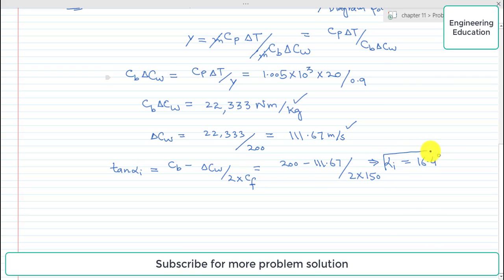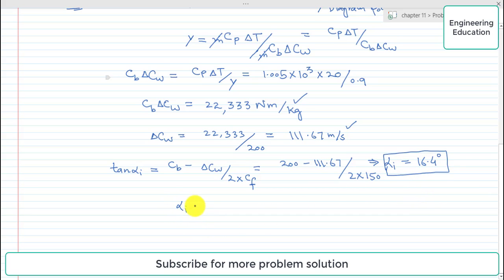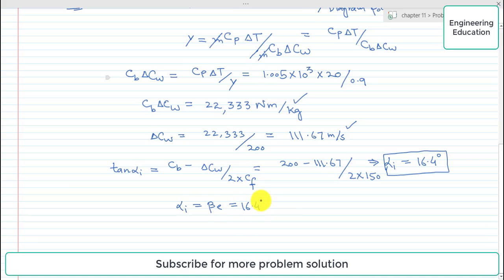So the value of alpha_i is 16.4 degrees. Since alpha_i equals beta_e from the velocity triangle symmetry, we can write that alpha_i equals beta_e equals 16.4 degrees.